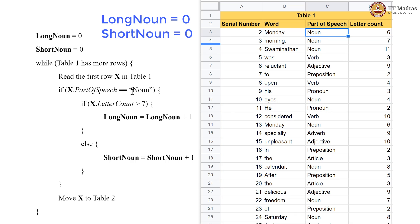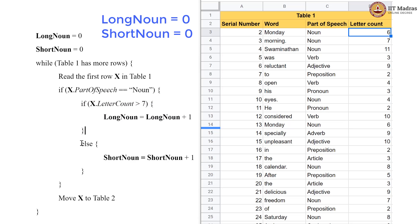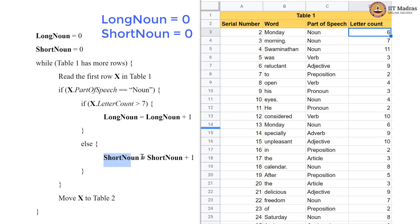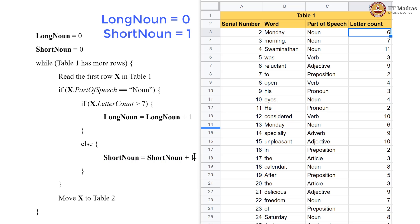We read this card and it is a noun. We check if the letter count is greater than 7 — it is not, it is 6. So we do not go into the if block. We go to the else block, which means short_noun should now become short_noun plus 1. It was 0 earlier, now it becomes 1. We then come out of that block and move the row to table 2.